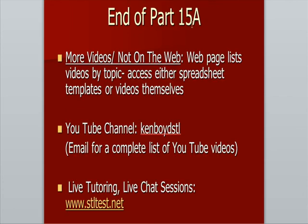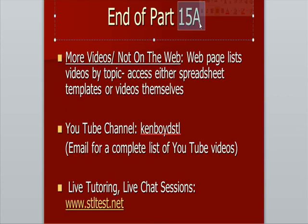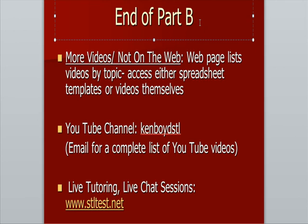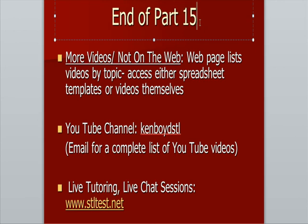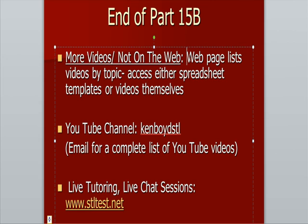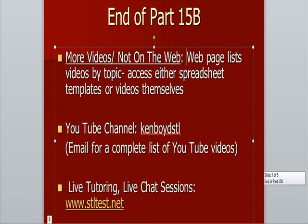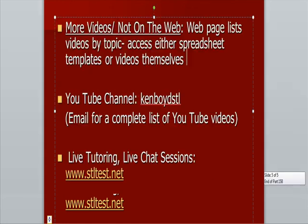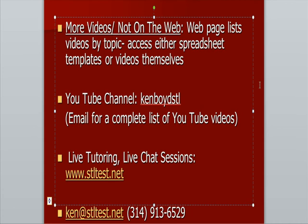That's the end of part 15B for more videos that are not on the web. You can go to the web page and see a list of videos by topic, and you can access either spreadsheet templates or the videos themselves that are not on the web. The YouTube channel Ken Boyd STL, you can email for a complete list of YouTube videos. For live one-on-one tutoring and chat sessions, stltest.net is the website. Here's our email address and our phone number. Thanks very much, and we'll see you next time.